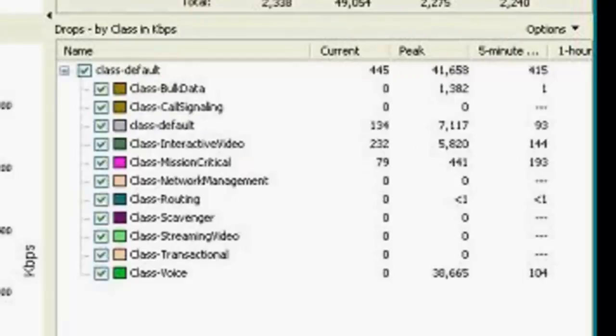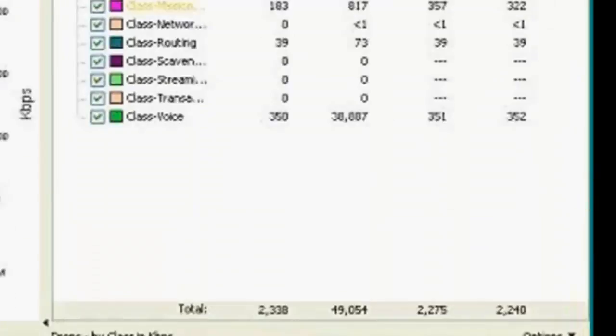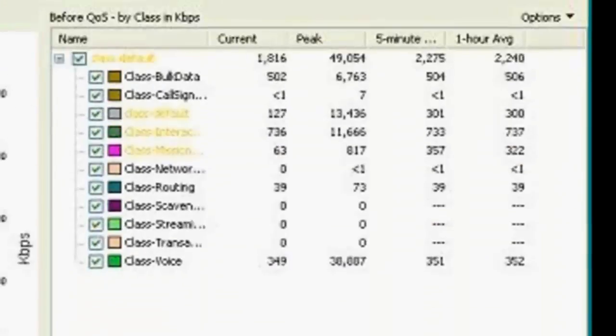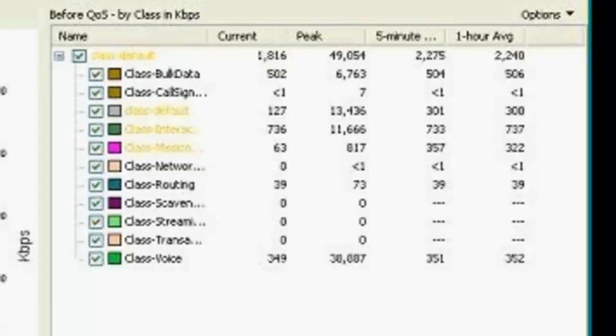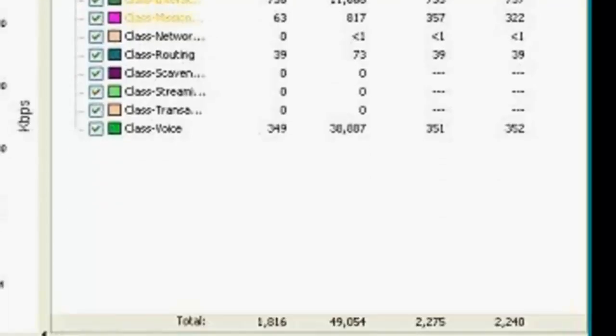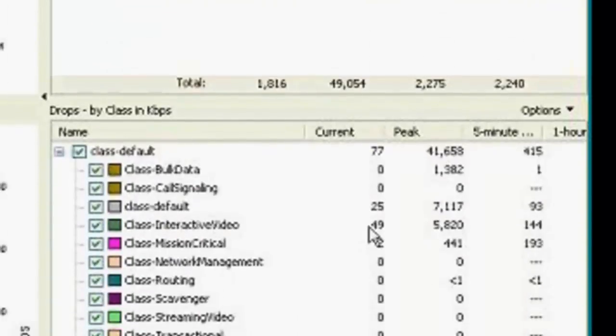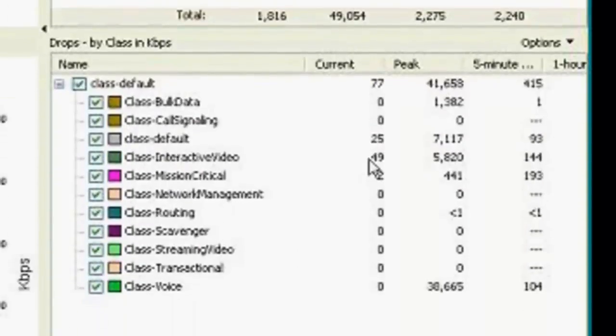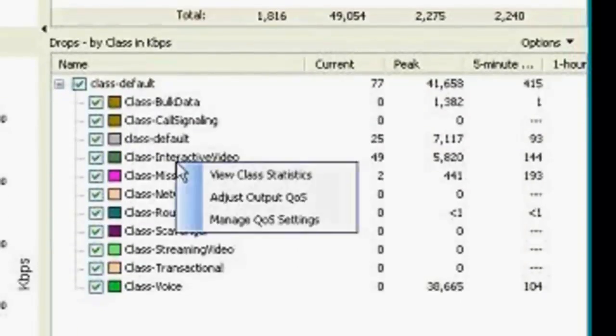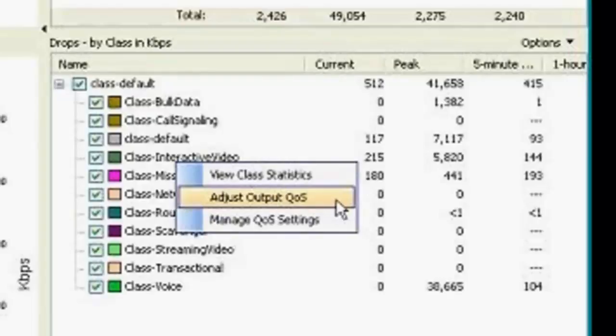So I'm going to take a look at the class class drops view. So in this case, we're showing QoS before policies applied on the top. And then we're showing the drop information on a per class basis on the bottom view.